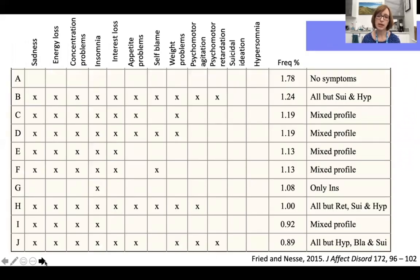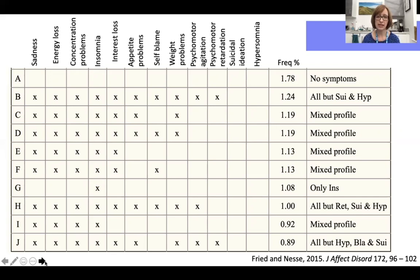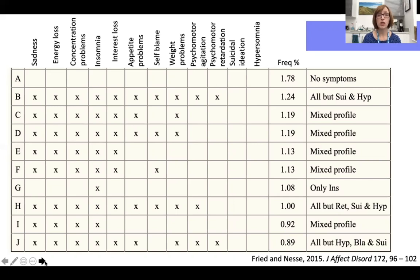Depression is a very phenotypically heterogeneous disorder. A study from the STAR*D trial found over a thousand unique symptom profiles, and the commonest was only endorsed by 1.8% of the sample. The term depression is also used inconsistently in both research and clinical practice, and a diagnosis can be reached in multiple different ways using different criteria, which has implications for translating research findings to the clinic. Some have suggested the disorder might be better conceptualised as an umbrella term for multiple related disorder subtypes with different risk factors.